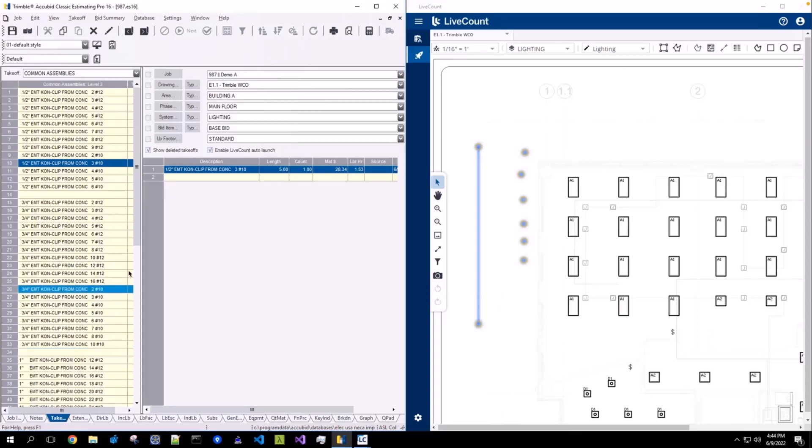To begin, I have added one assembly to the audit trail with a manually defined length of five and a count of one.